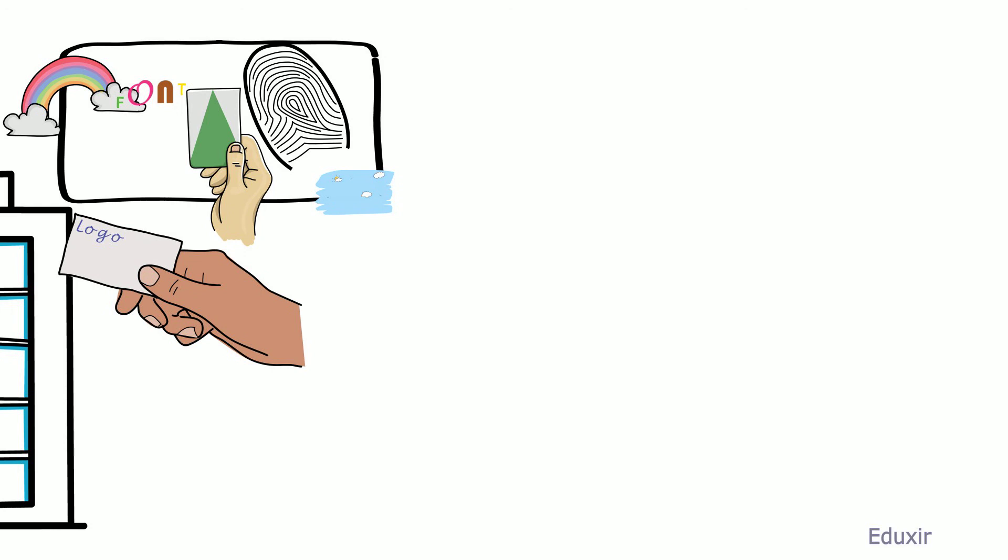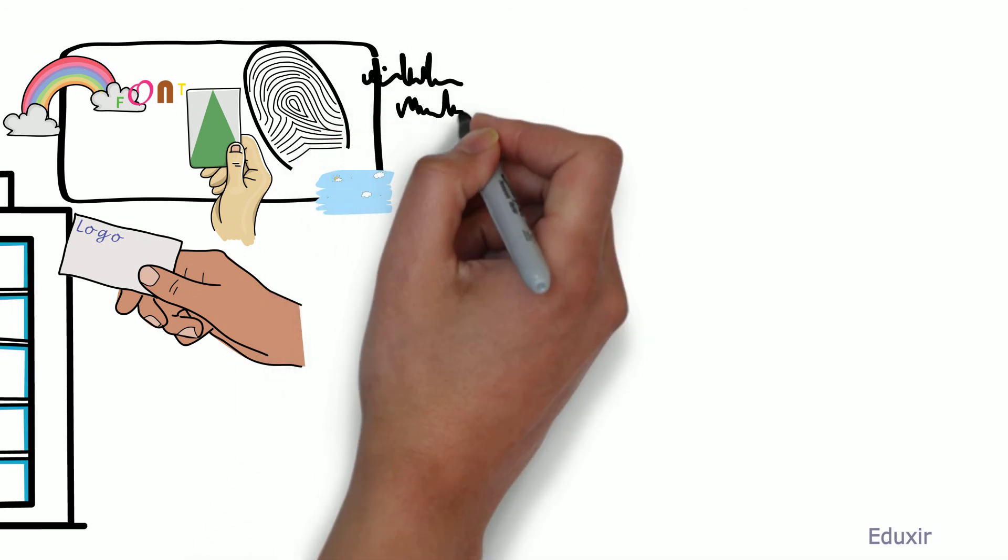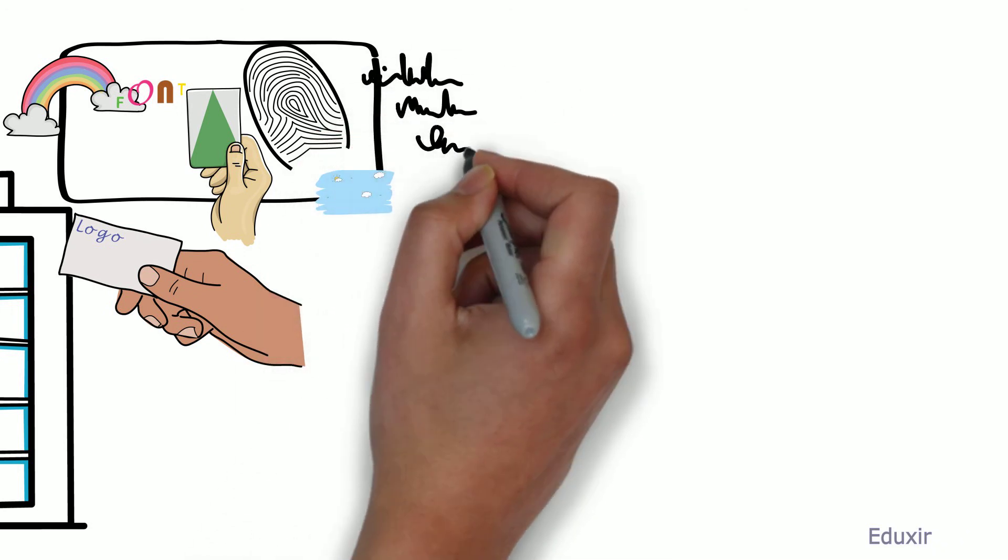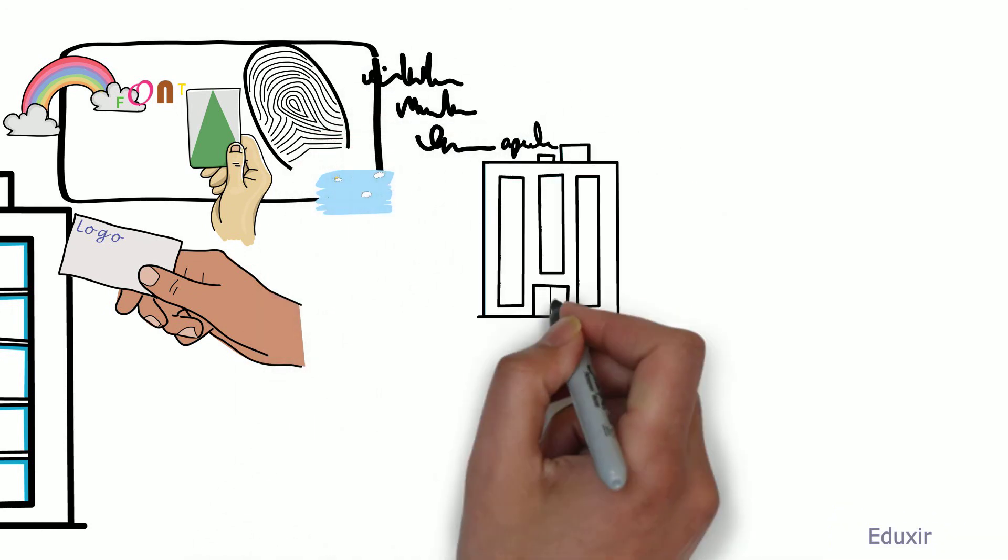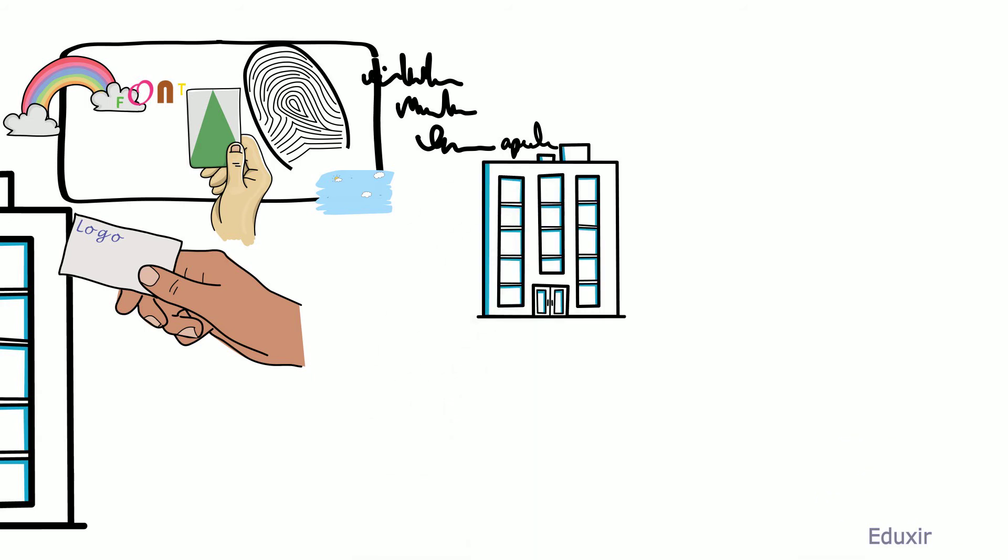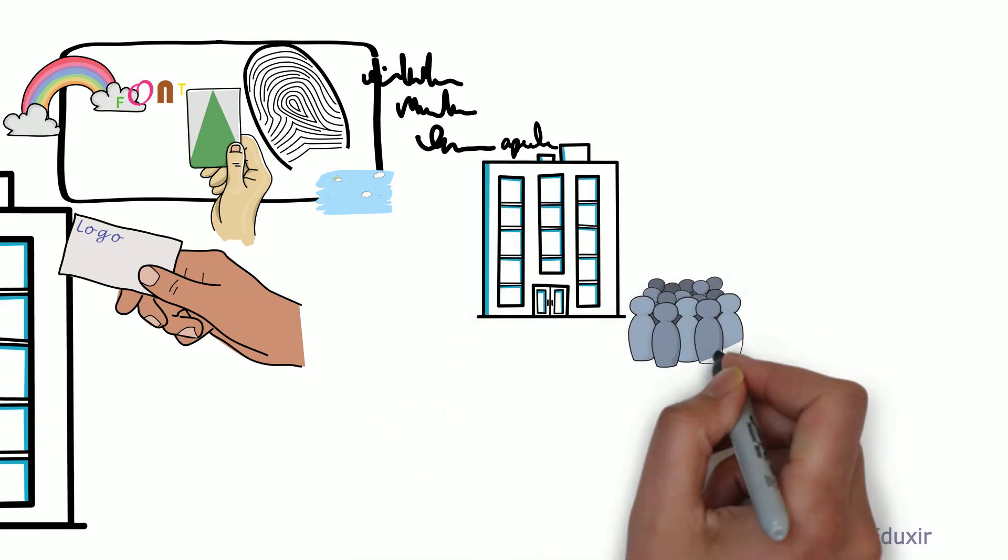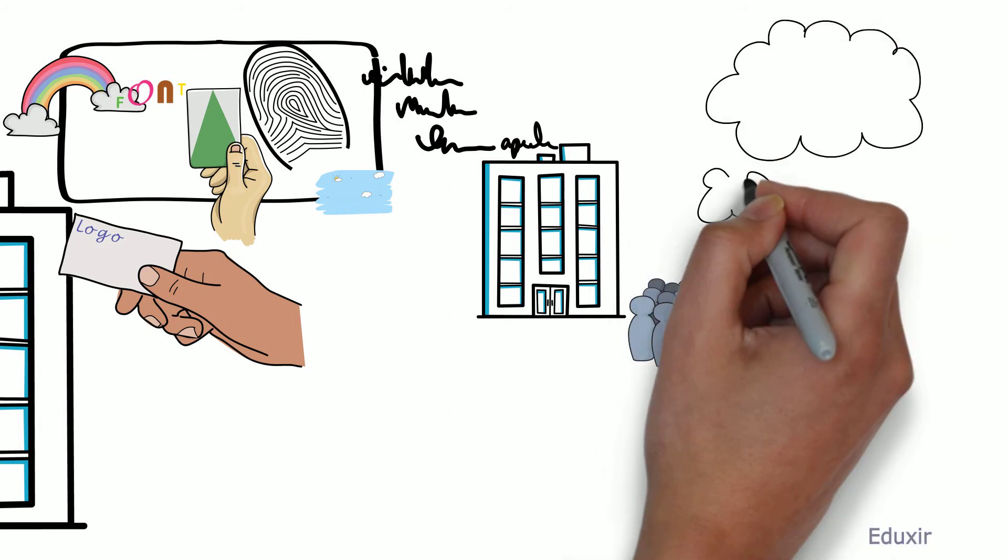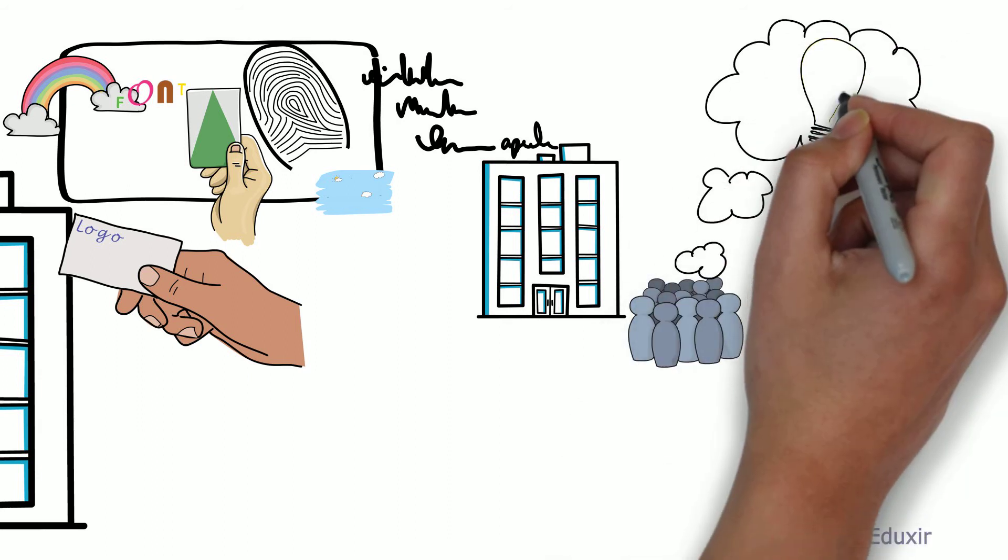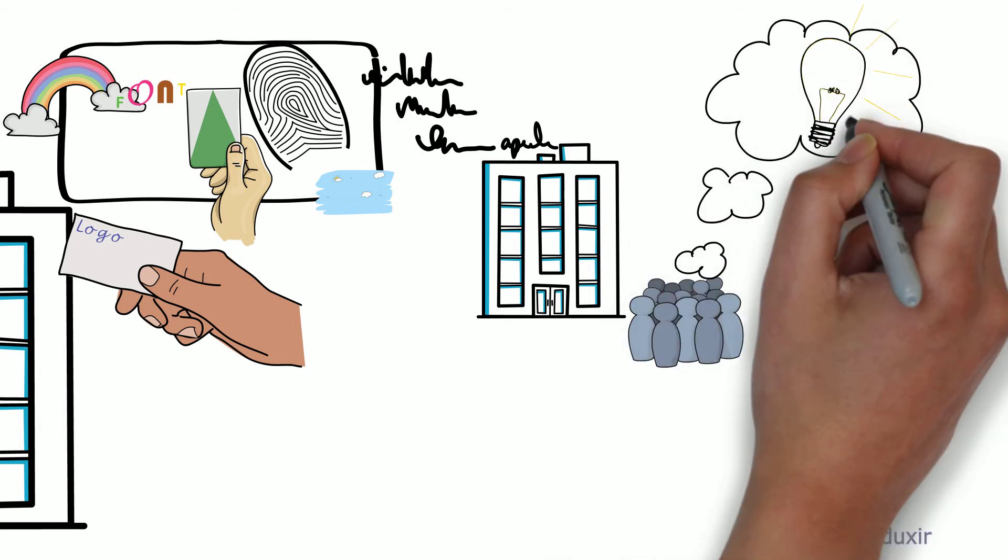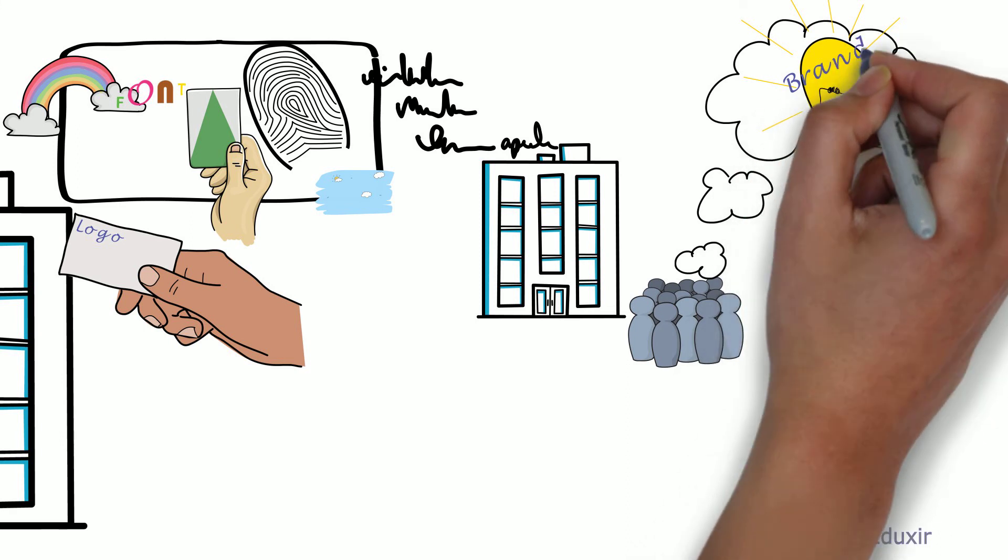Thereby, the logos provide the required information about the enterprise, informing the customers to get an idea of the enterprise's primary brand.